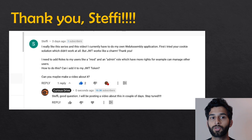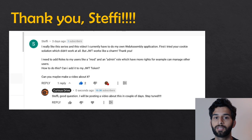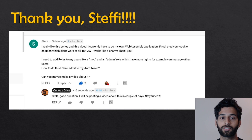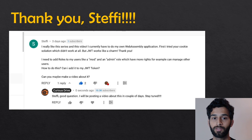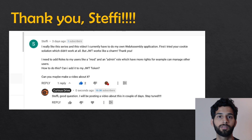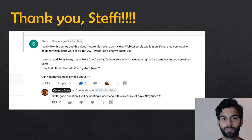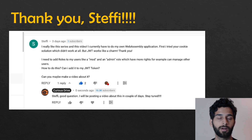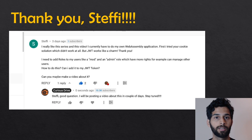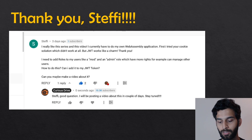There was a question posted in the YouTube comment section asking me to make this video. This was a really good suggestion. Most of the videos that I make is because of the suggestions that you put in the comment section. So thank you, Steffi, for asking this question.